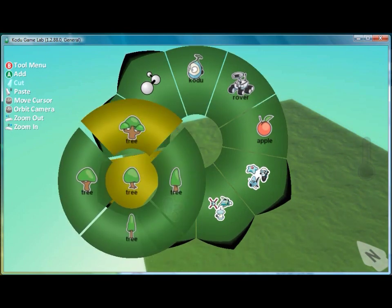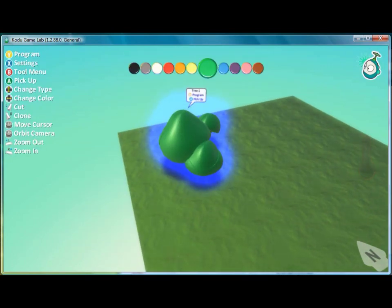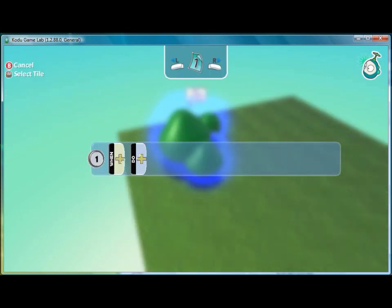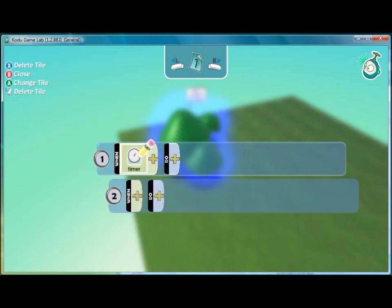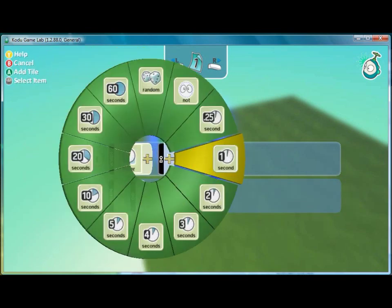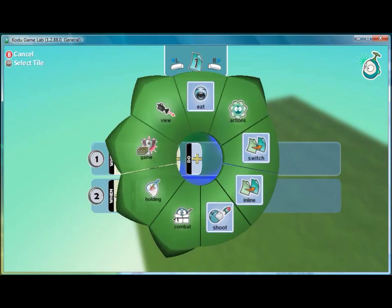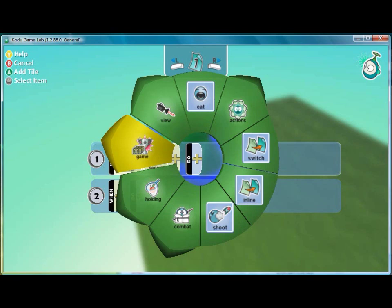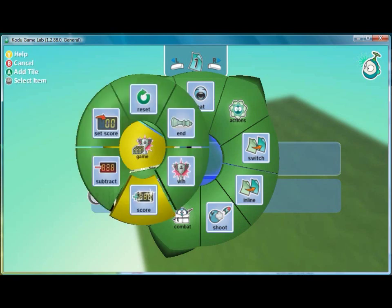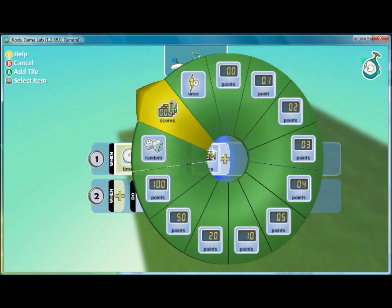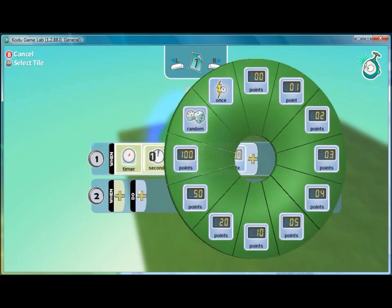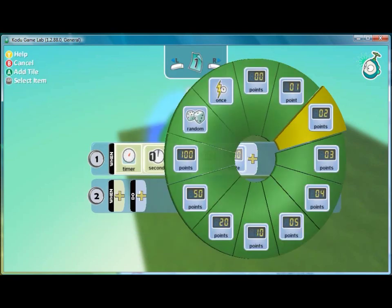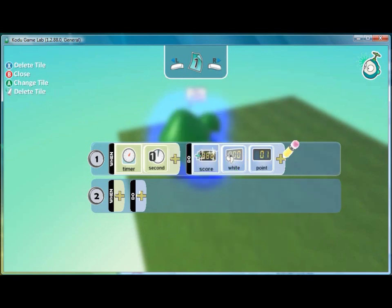So here, we'll use a tree, and we'll program the tree so that for every second, we will have the score increased by one.